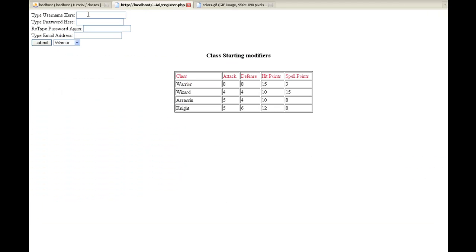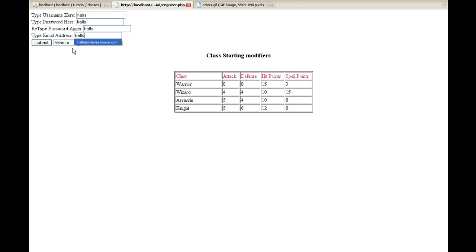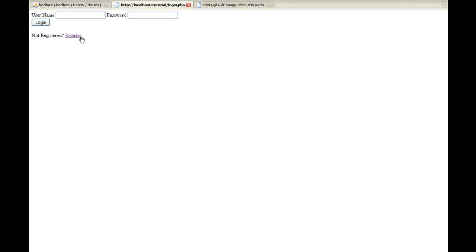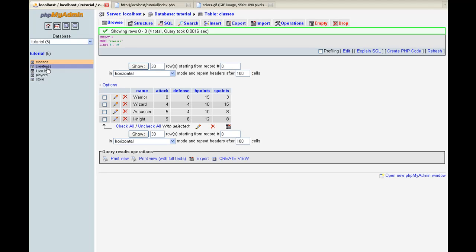So let's go ahead and I'm going to create a new person. Let's make an assassin and we'll go to our login page. And now let's go ahead and test this players just to make sure all our data went in properly.